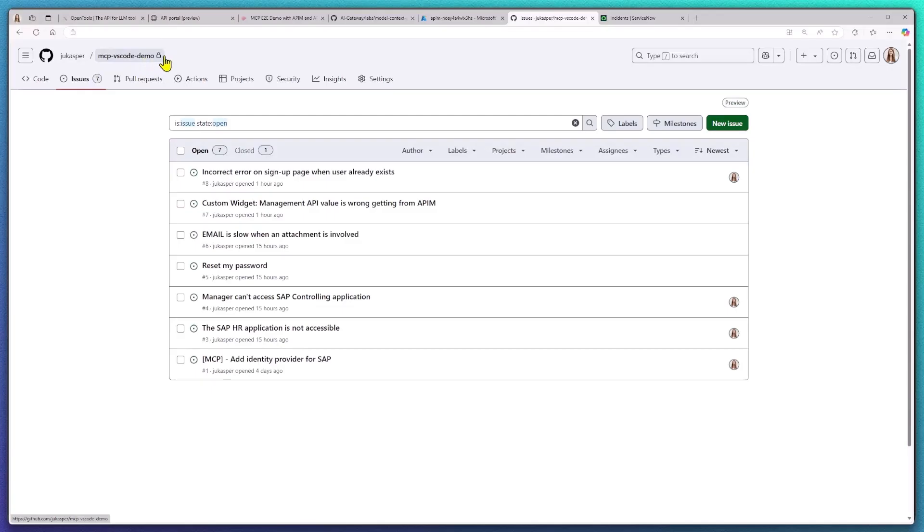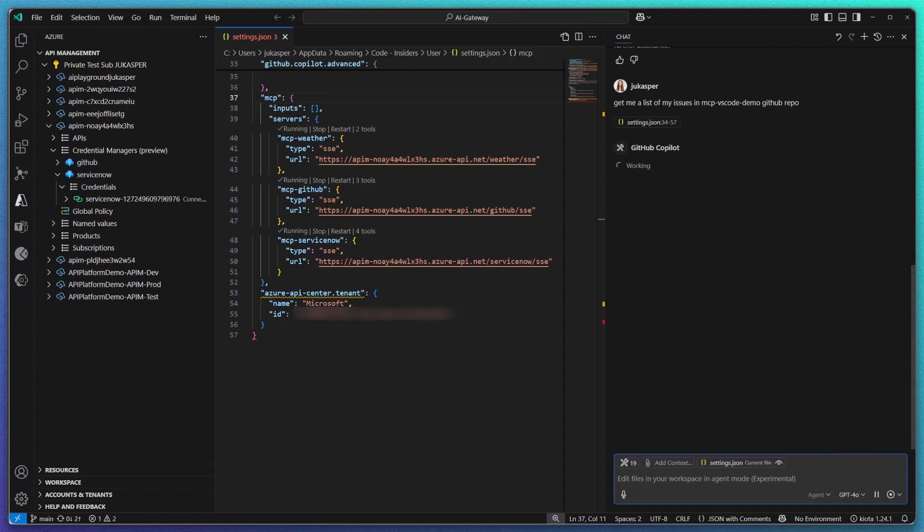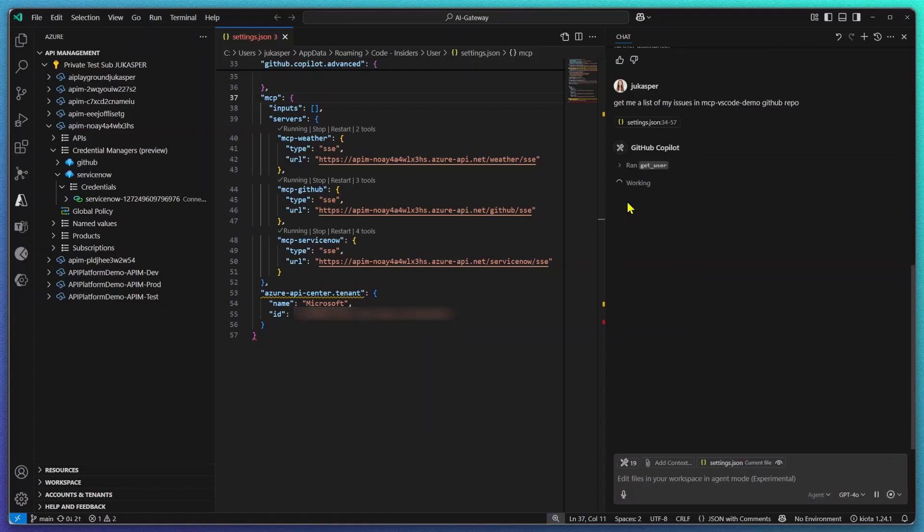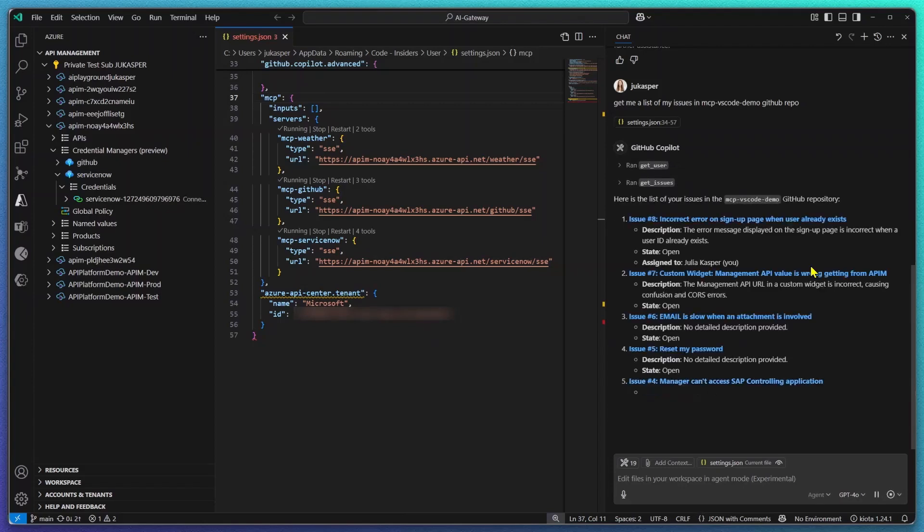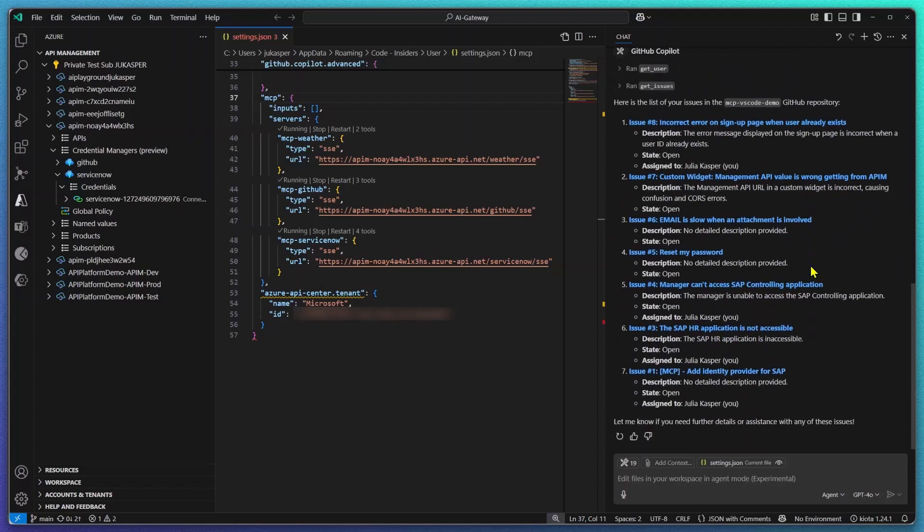Let's continue with my use case. First I want to call GitHub Copilot to get me a list of all of my open issues. First GitHub Copilot is going to run the tool get user, then it's going to run my tool get issues and as a result it's going to list all of the issues from my private GitHub repository.